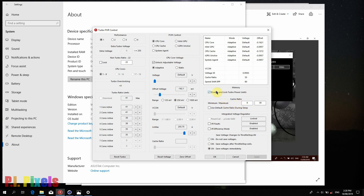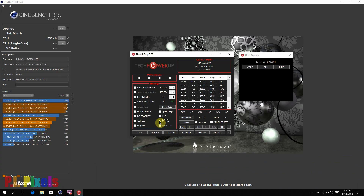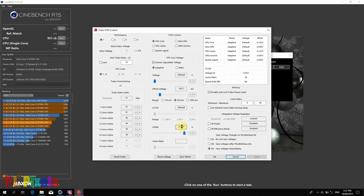I will now show you how Cinebench runs with and without the Turbo Ratio Limits. First, I will show how ThrottleStop can control the laptop's base behavior. This is with the stock Turbo Ratio Limits — 41, 40, and 39.